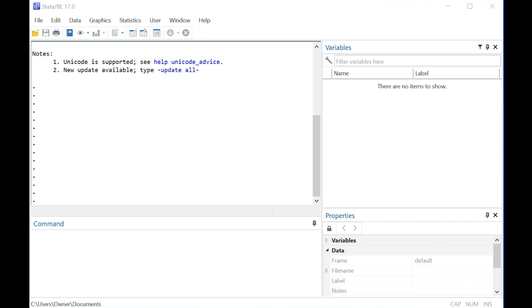Hey there, today we're going to learn how to do a binomial confidence interval in Stata.